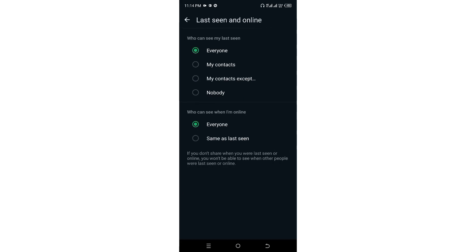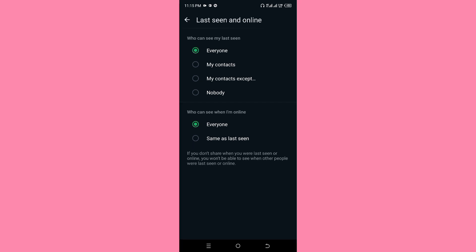From here, you can see 'Who can see my last seen.' Whenever you are online and someone clicks on your contact, they will see the last time you were online. So who do you want to see your last seen?